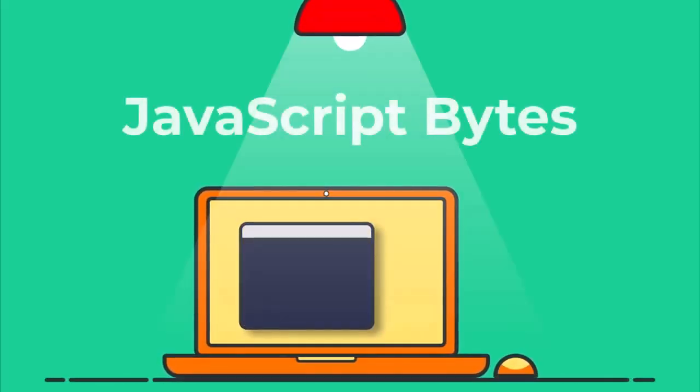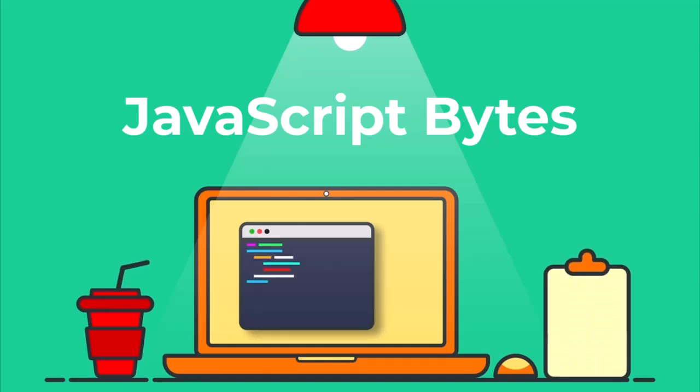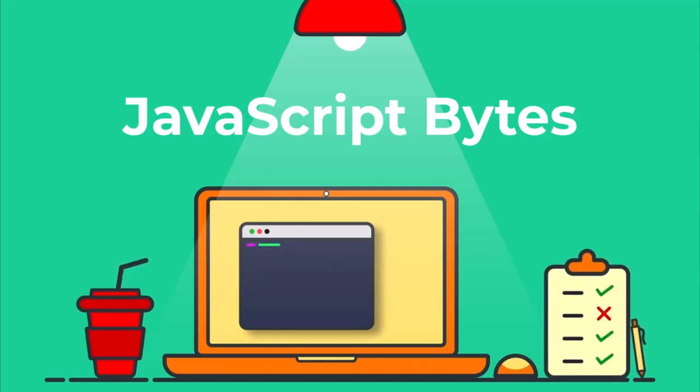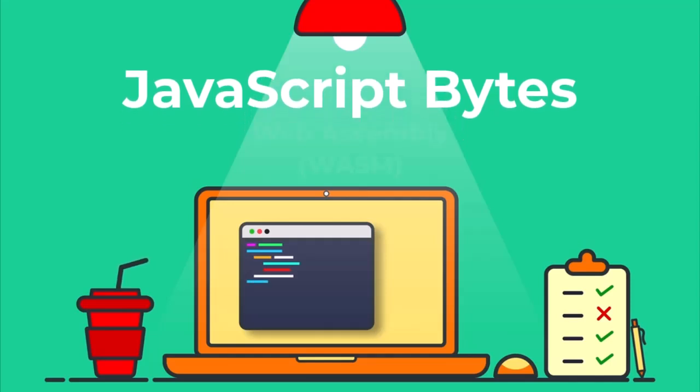Hi everyone! Welcome to JavaScript Bytes where we solve practical JavaScript problems in bite-sized chunks. If you have ever wondered what the heck Web Assembly is and why people are talking about it like it's the future of the web, you're in the right place.